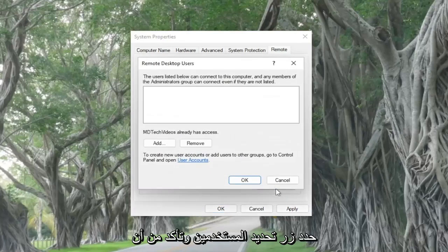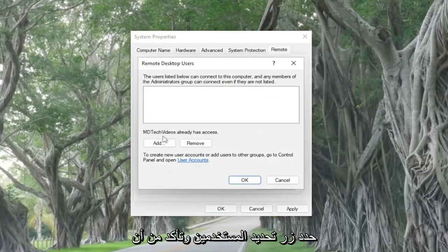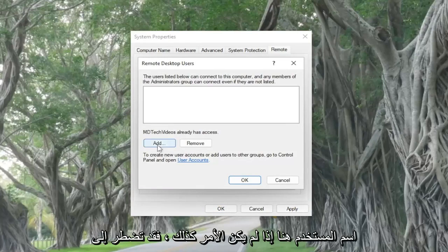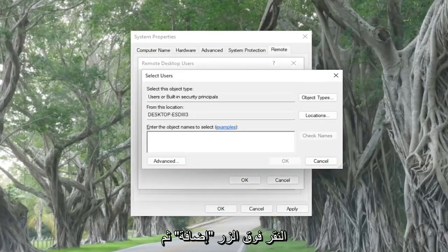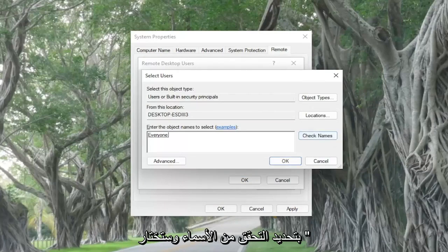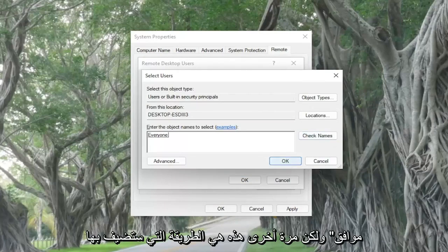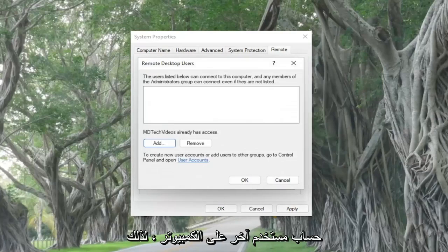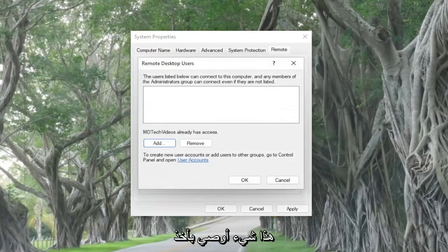Select the Select Users button. Make sure that you currently have access and that this is your username. If not, you may have to click the Add button and then search for your username. You would select Check Names and then select OK. That's how you would add another user account on the computer.